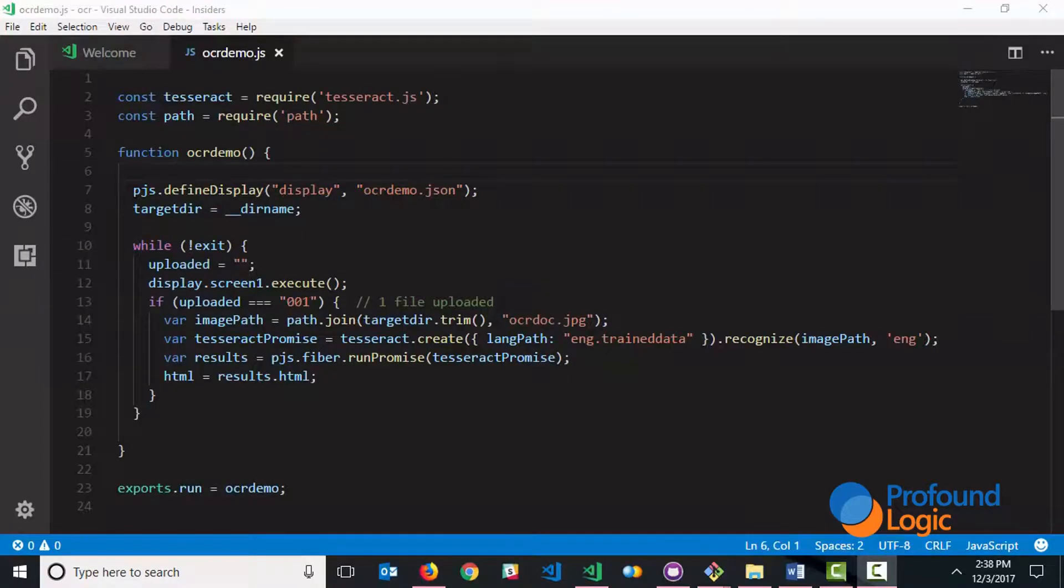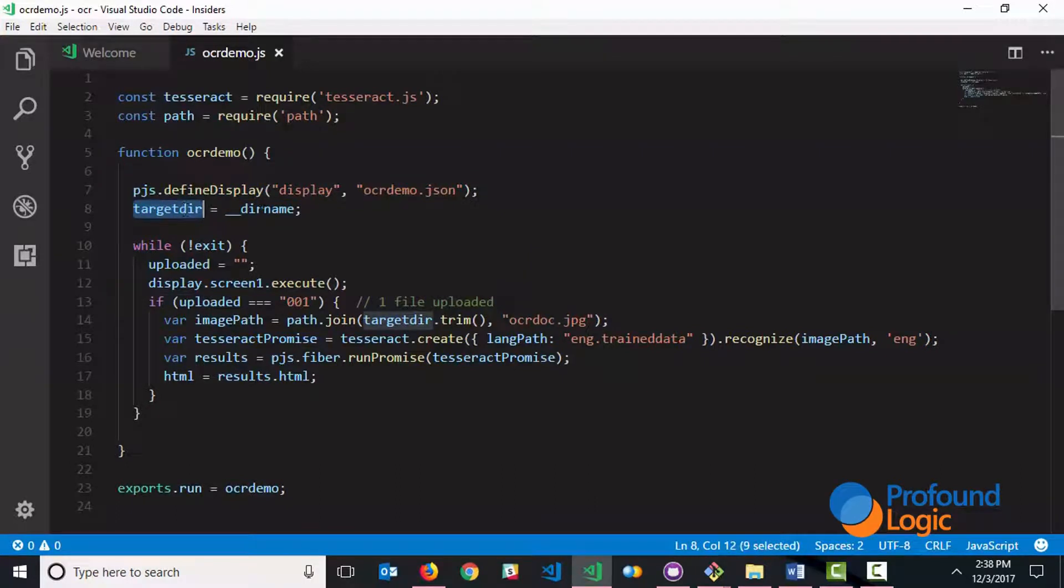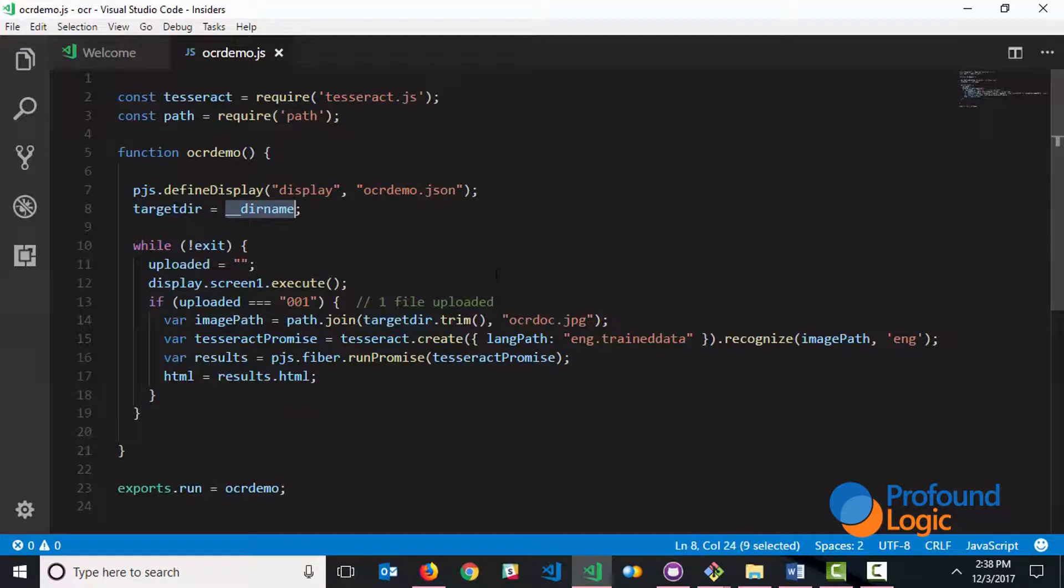Now the first thing that we do is define the display file and then we set the target directory. This is set to a special value, underscore underscore dirname, which simply stands for the current project directory.